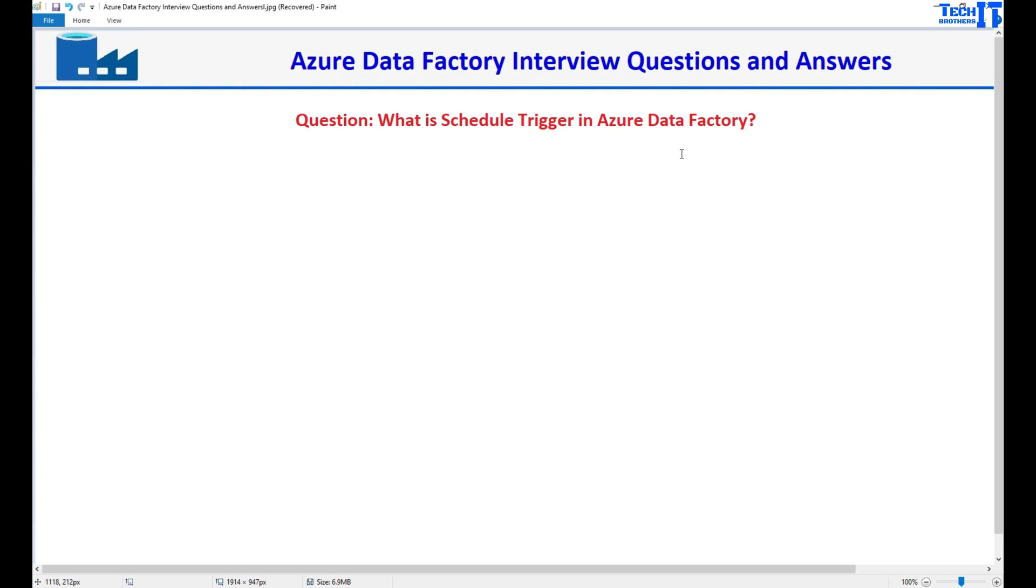Welcome to Tech Brothers, this is Dhammire. In this video we are going to learn what is the schedule trigger in Azure Data Factory.